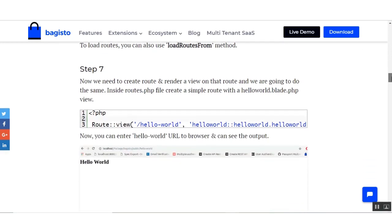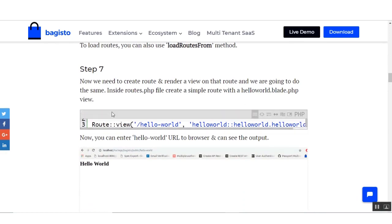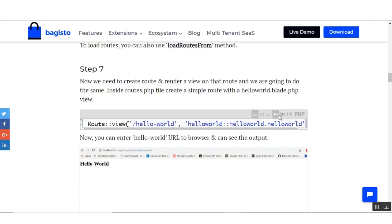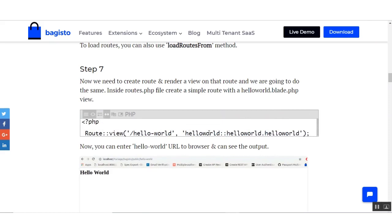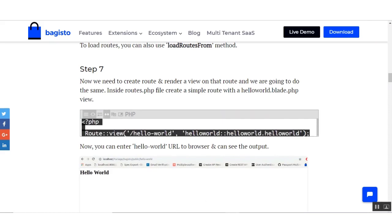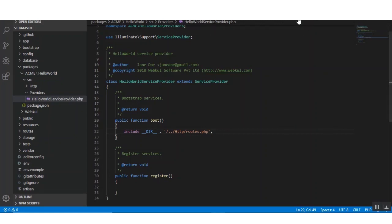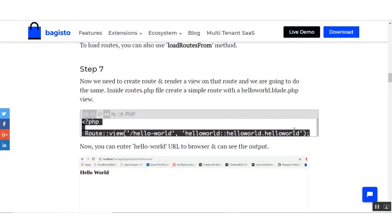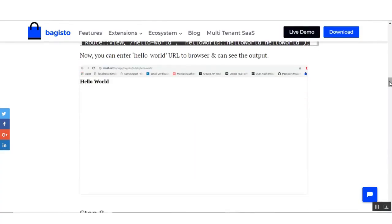Now we will go to step number seven. We need to create a route and render a view for that route. Inside routes.php create a simple route and put the code there. Here it is written that you can enter the hello-world URL in your browser and see the output.